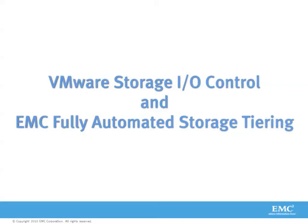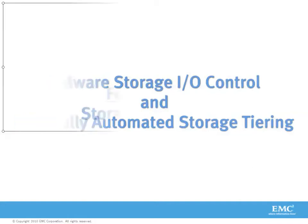Today we're going to take a look at two great features from VMware and EMC. First we'll take a look at VMware's storage IO control, which is found in vSphere 4.1, and then we'll take a look at EMC's fully automated storage tiering, or FAST v2, and how they work together.